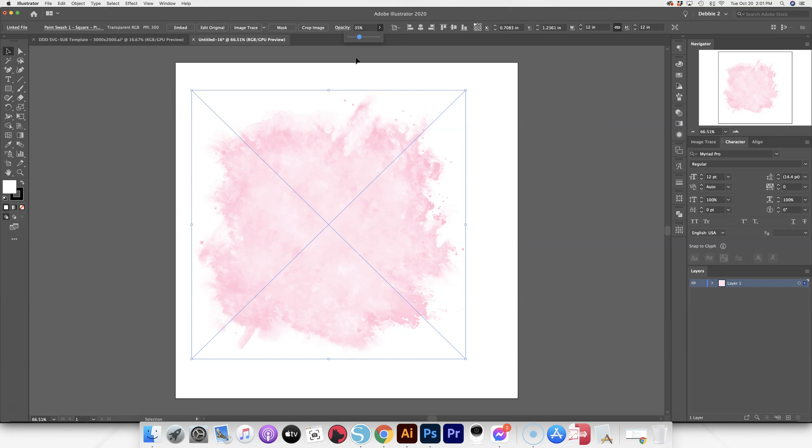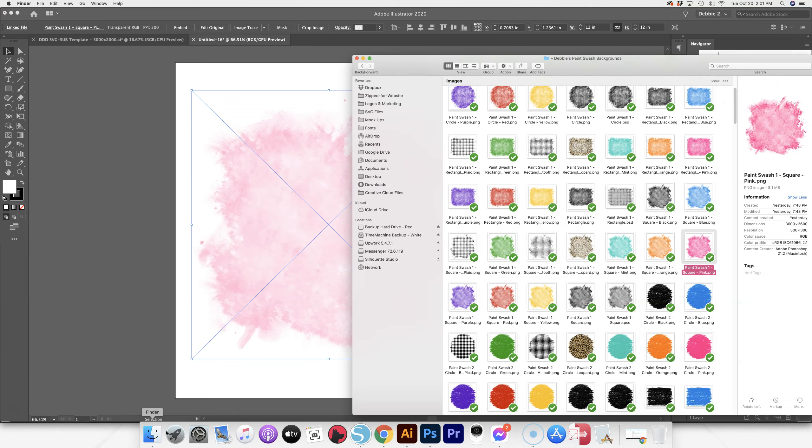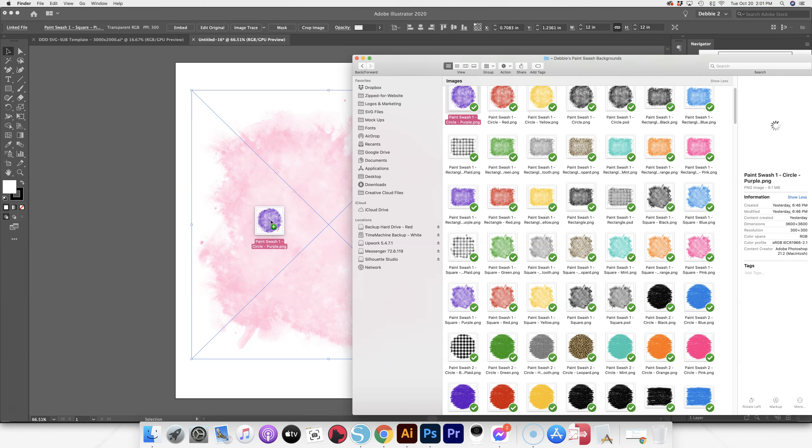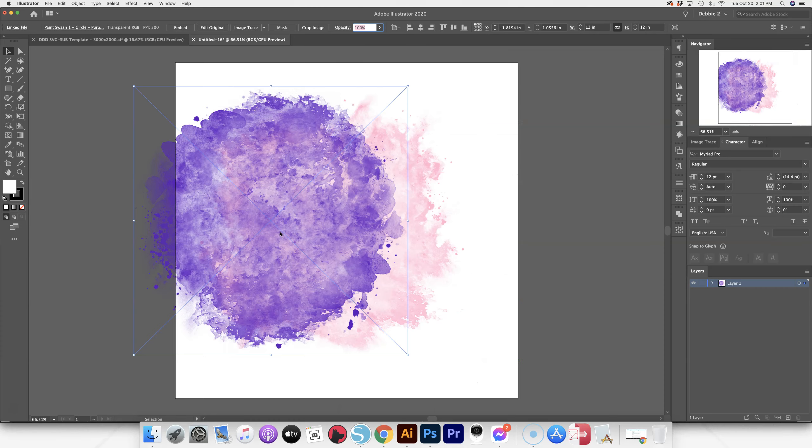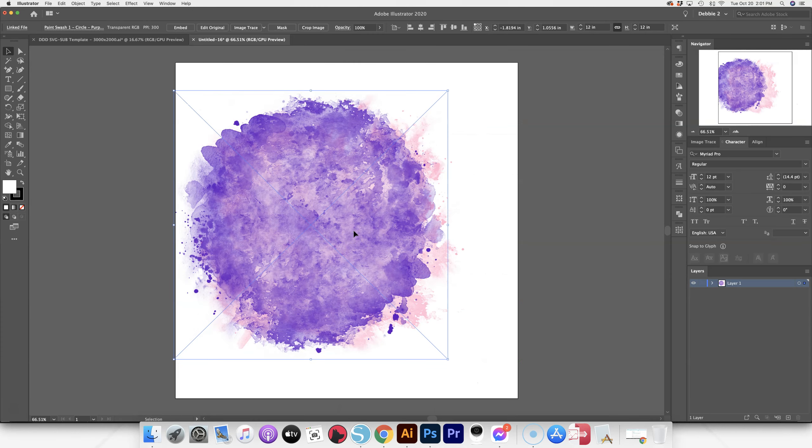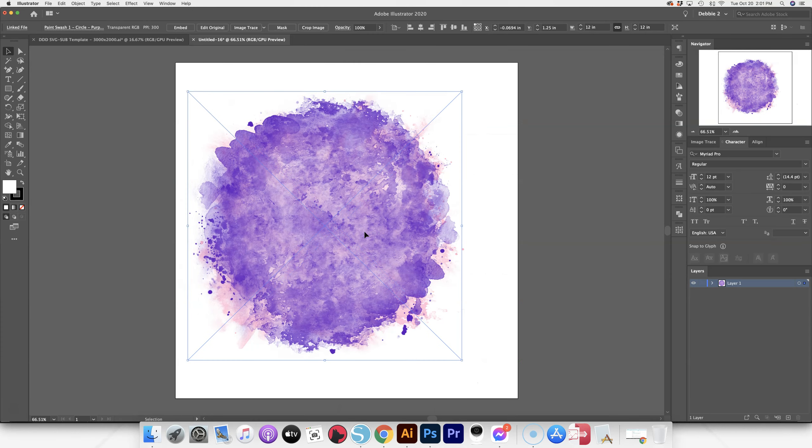So all of these, you could just lighten up the opacity to get the shade that you want. And if you wanted to, you can even overlap some of them to get a little bit different look.